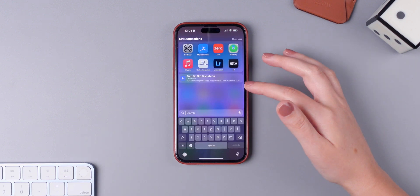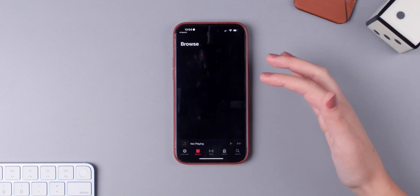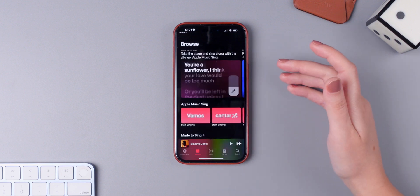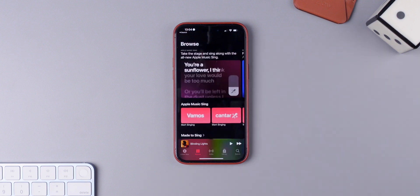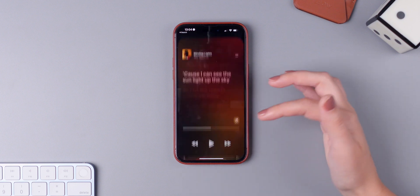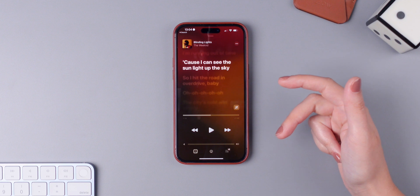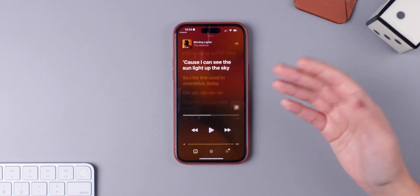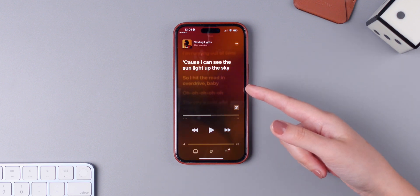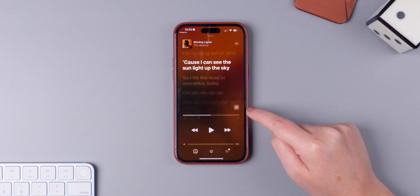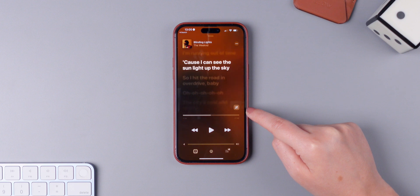One of the most commented features of iOS 16.2 is Apple Music Sing, which pretty much brings karaoke features to Apple Music. This feature provides users real-time lyrics for iPhone, iPad, and Apple TV, which is pretty cool. As you can see right here with Blinding Lights from The Weeknd, it has this icon on the right side, and this is exactly the icon that will show up if Apple Music Sing is available for that track.